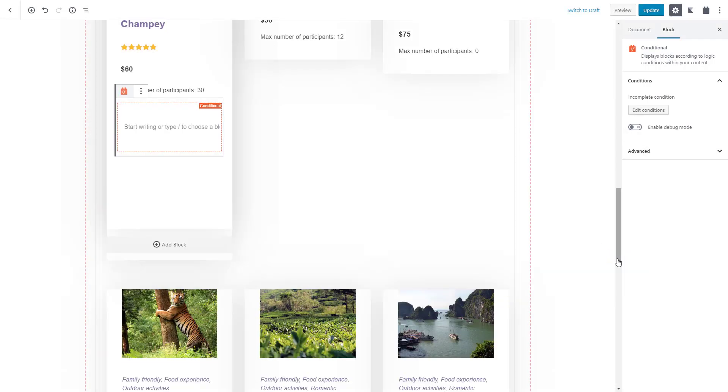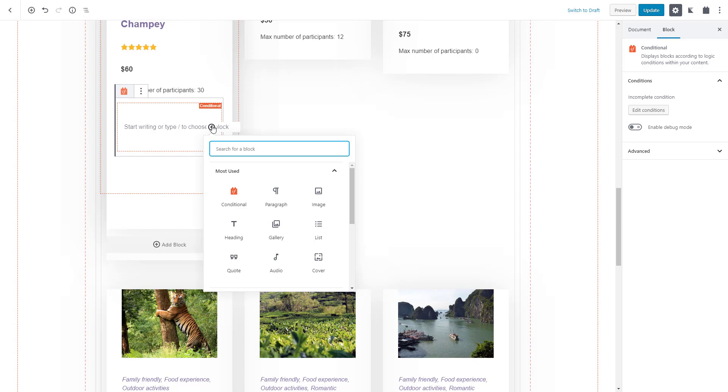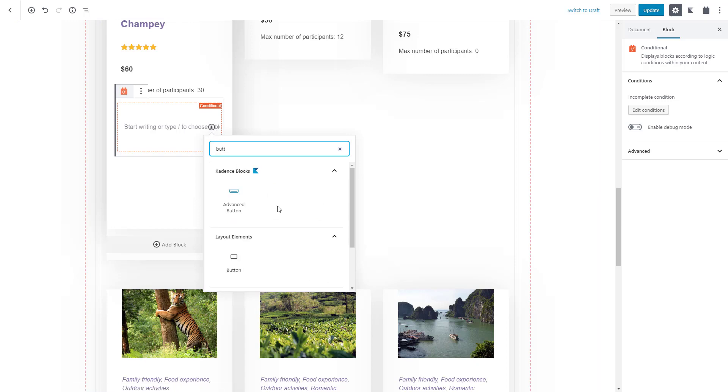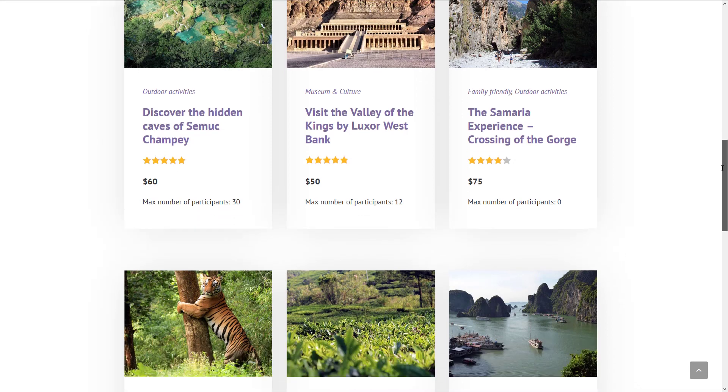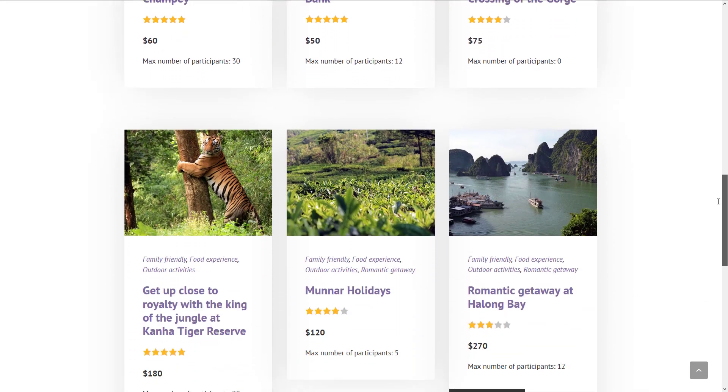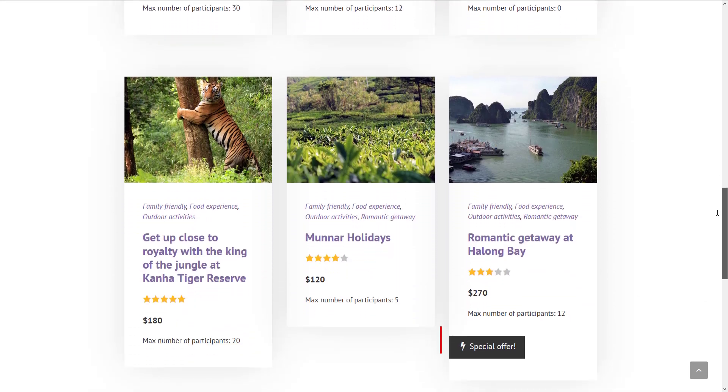And now you can put any blocks inside the conditional block area. We put a button that says special offer and voila! On the front end, only posts that have this custom field checked will be marked as special offers.